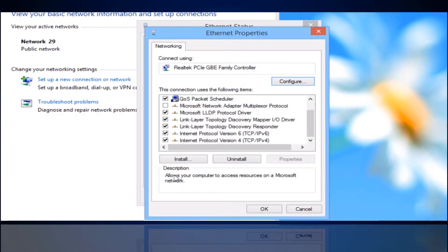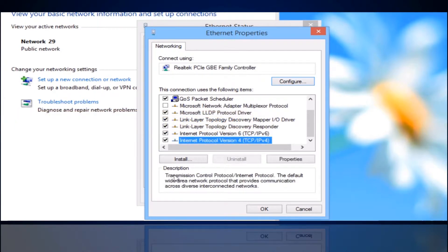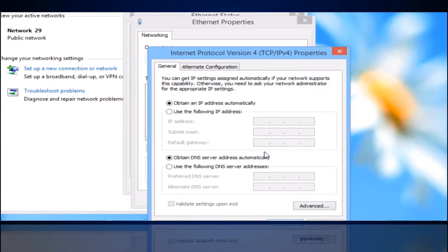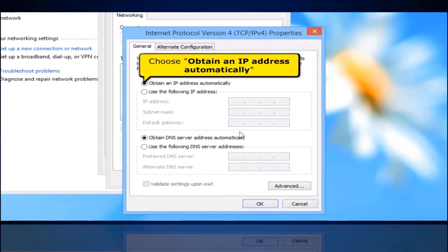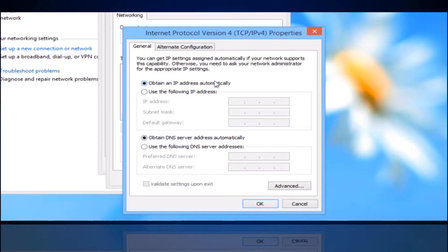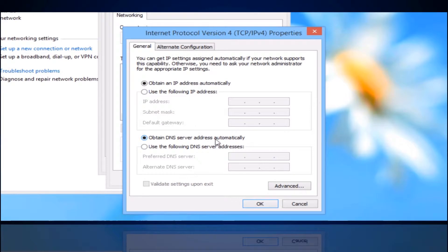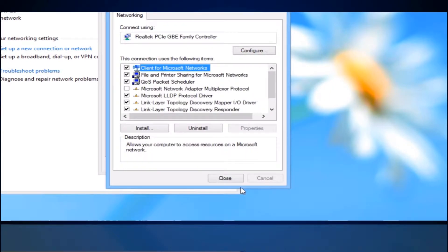In the Ethernet Properties window, select Internet Protocol Version 4. Click the Properties button. Choose Obtain an IP address automatically. Then choose Obtain DNS Server Address automatically. Click the OK button, then click the Close button.